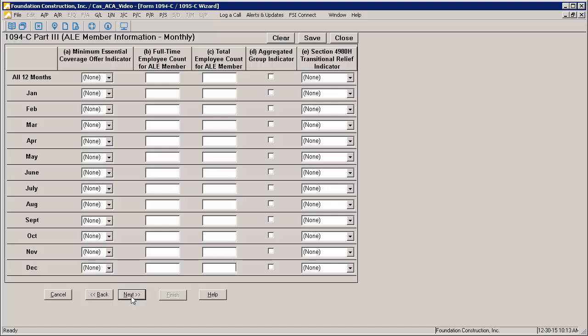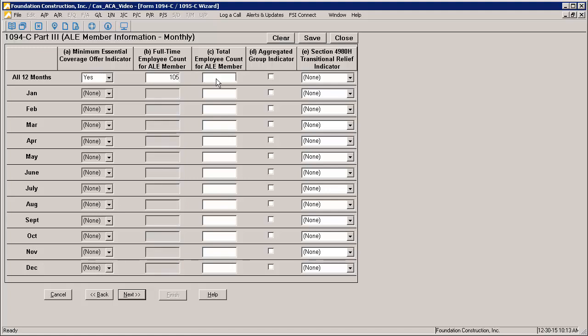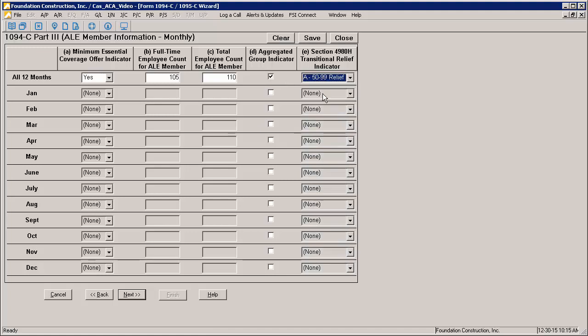The 1094C Part 3 page should be completed as necessary. Column A is a yes or no indicator of whether the employer offered minimum essential coverage to substantially all of its full-time employees. Column B is the count of how many full-time employees the employer had per month. Note that if the employer is certifying that it is eligible for the 98% offer method in Part 2, it is not required to complete this column. Column C is the count of the total number of employees, both full-time and part-time. If the employer indicated it was part of an aggregated ALE group, you must use column D to select the months in which the employer was part of the group. If the employer is certifying that it is eligible for Section 4980H Transition Relief in Part 2, then it must indicate in column E if it is eligible for Code A or Code B. Please note that an employer will not be eligible for both types of relief.